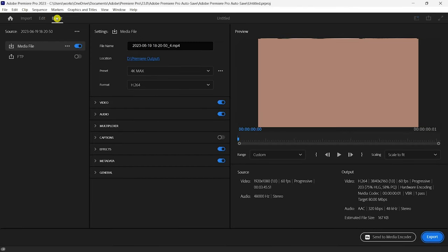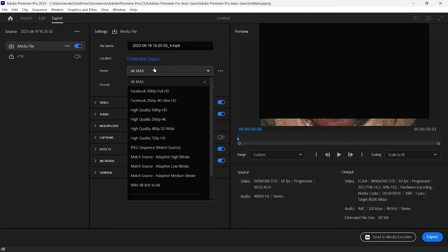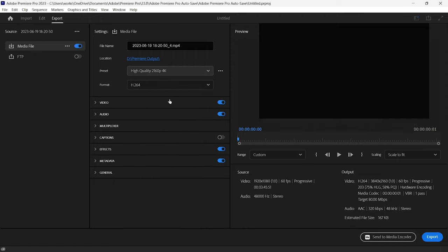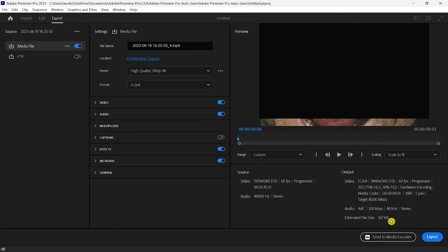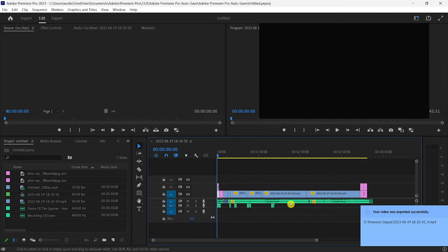The video is about four minutes long but it's showing only a few KB in estimated size — this is the issue of Premiere Pro exporting a portion of the video instead of the full video.